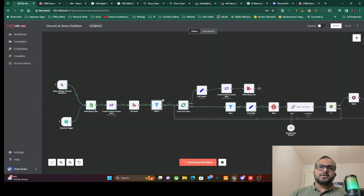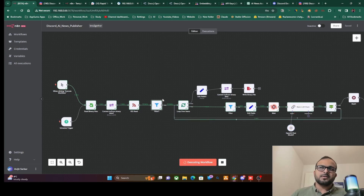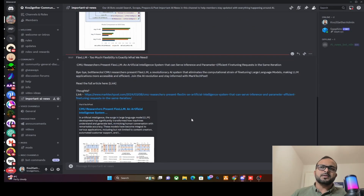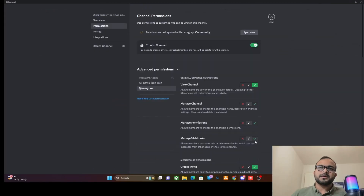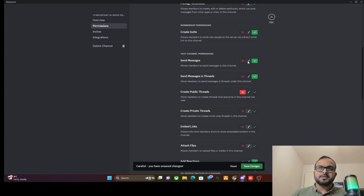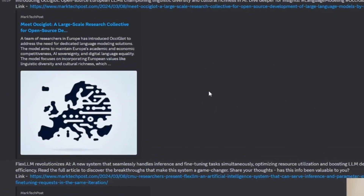Our workflow is now complete. We'll execute it to process all RSS feeds one after another. Once finished, it saves the latest timestamp to the binary file. We can see all the latest AI news processed using AI being posted to the Discord community — continuously and completely ethically, because we are using RSS feeds rather than scraping web pages directly.